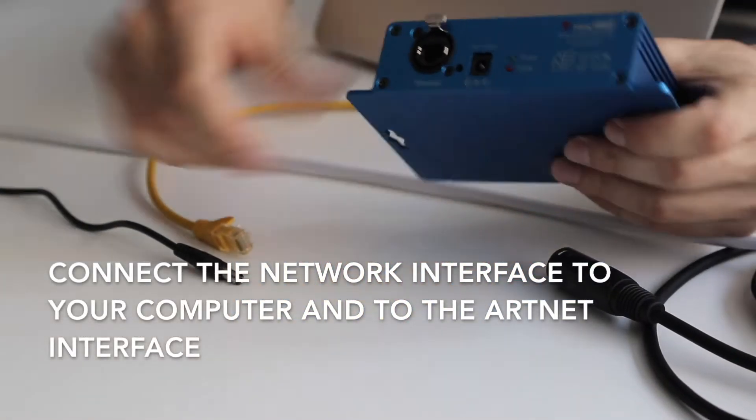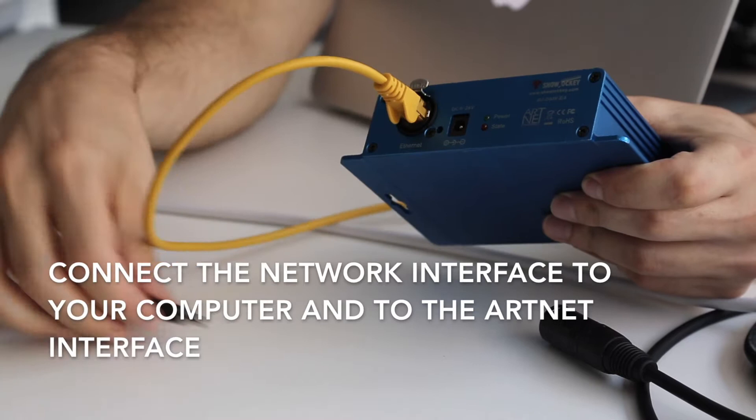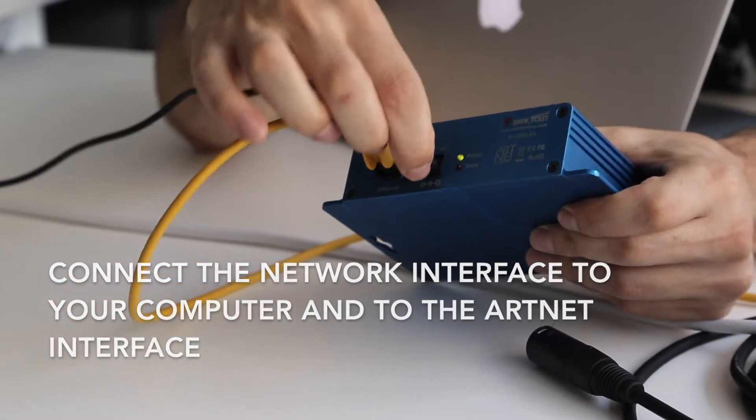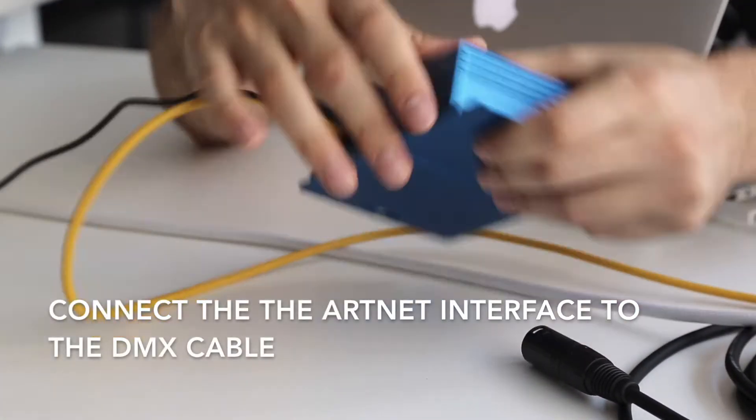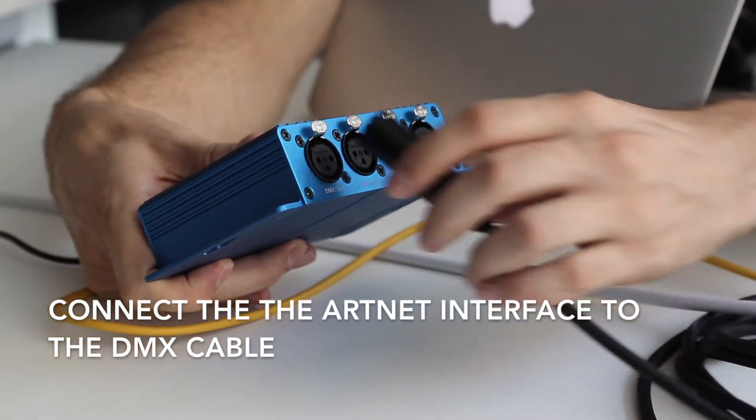We connect our ARNET through the network, and then using the DMX cable to the DMX fixture.